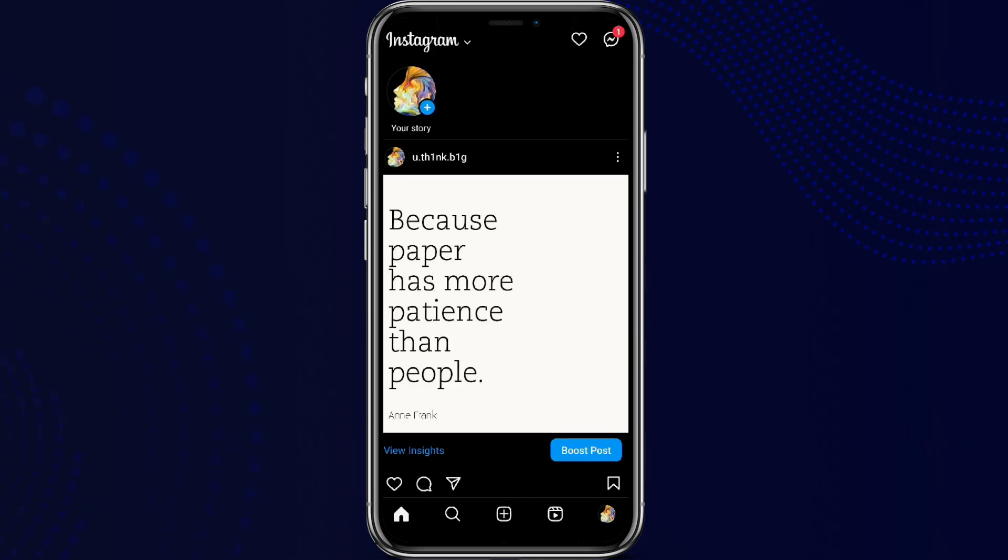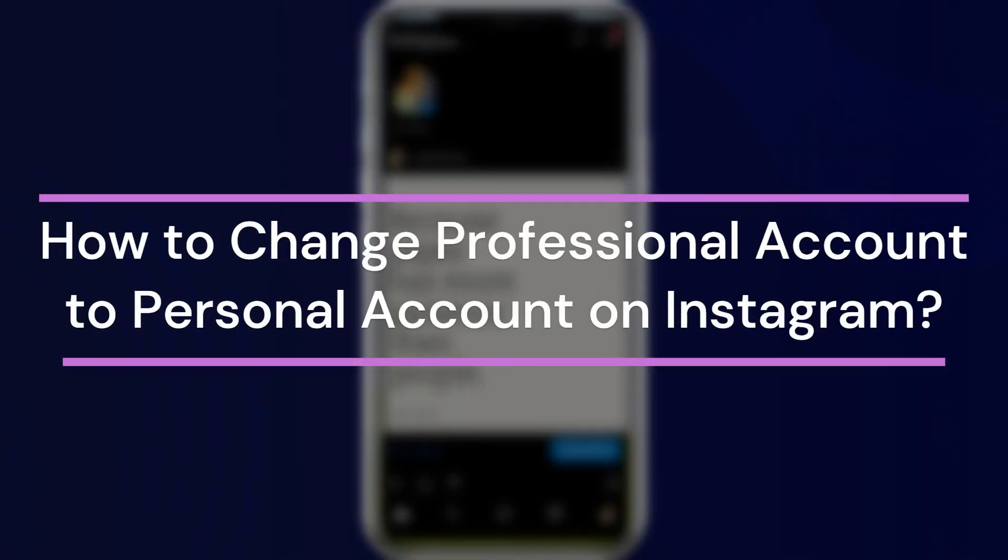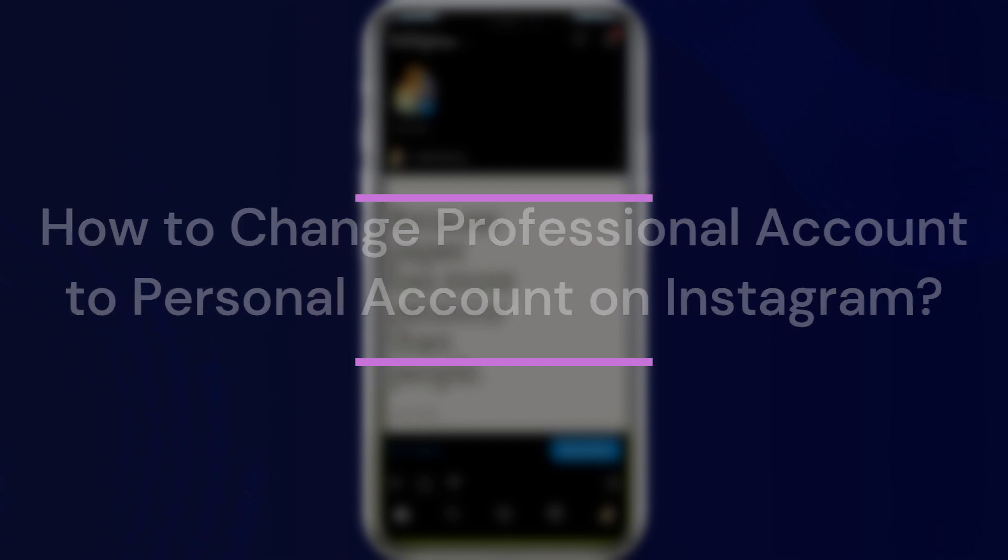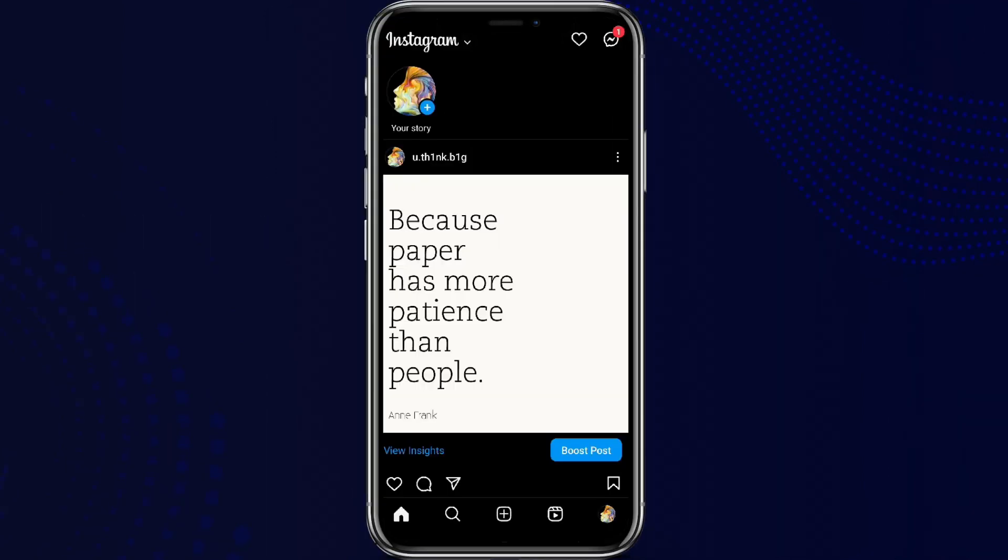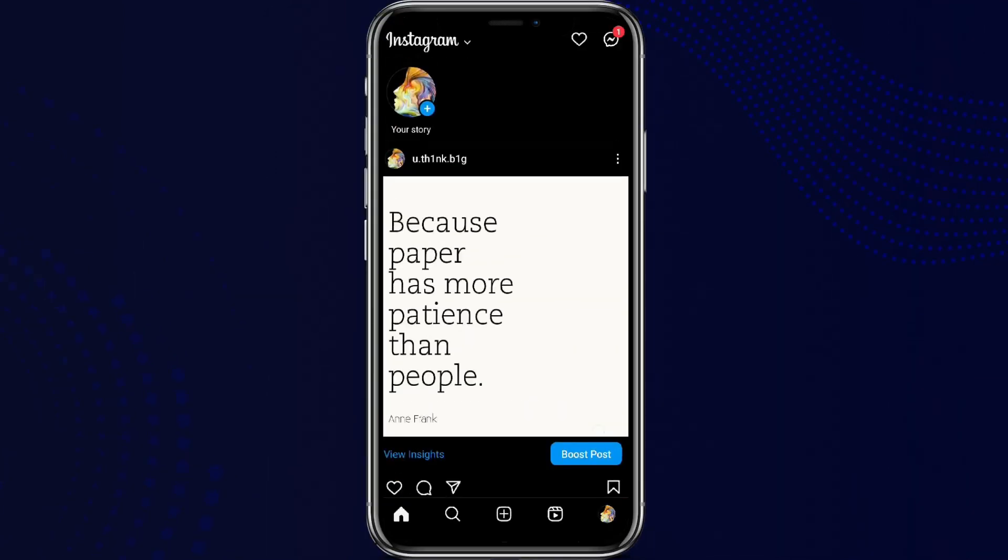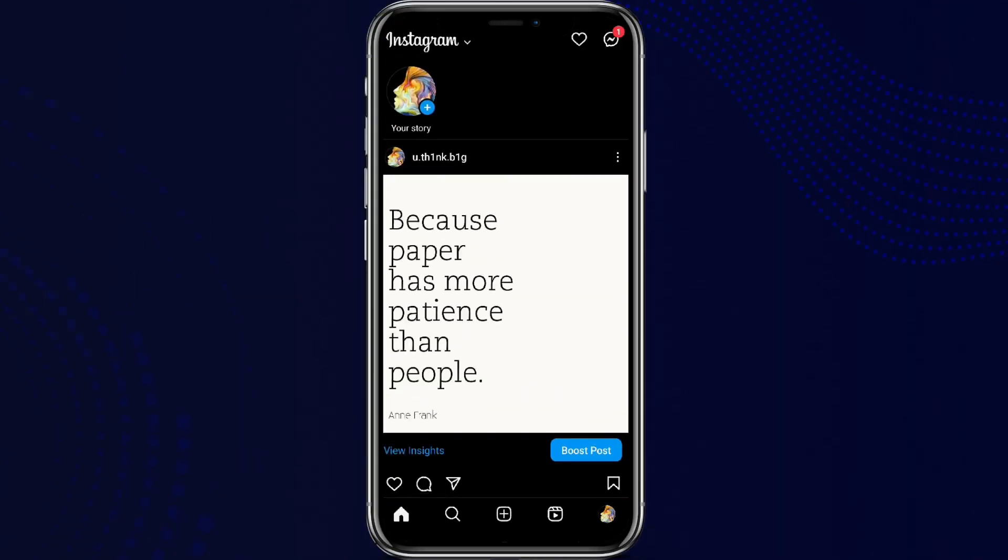Hey guys, welcome back to our YouTube channel How to Guide. Today in this video, let's learn about how to change a professional account to a personal account on Instagram. So let's get started. At first, make sure you open your professional account.